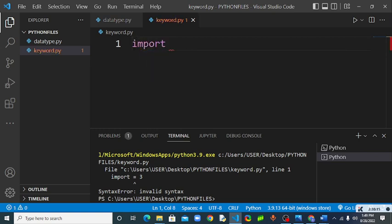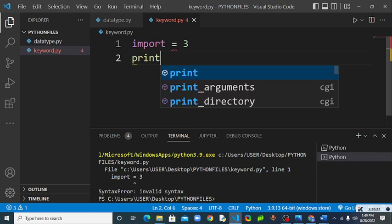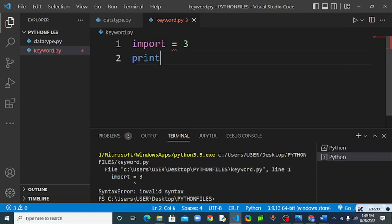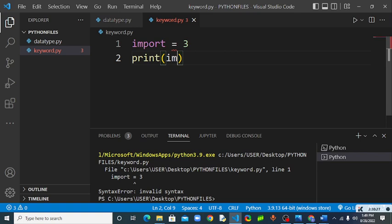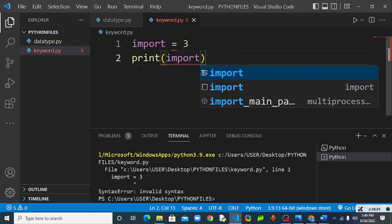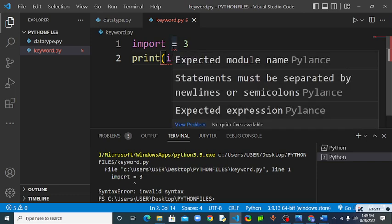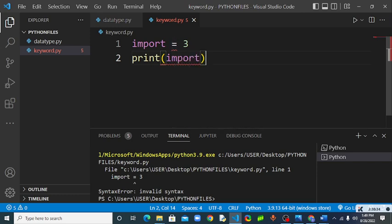Let's say you have import, which is a Python keyword. Let's assign three to it. Let's print the input. You see it was even giving me an error. It was trying to tell you that this thing can't work. Let's try and run it. You see you get an error.